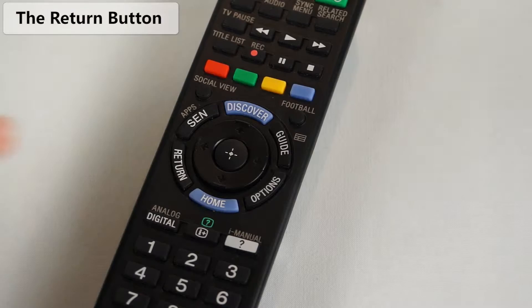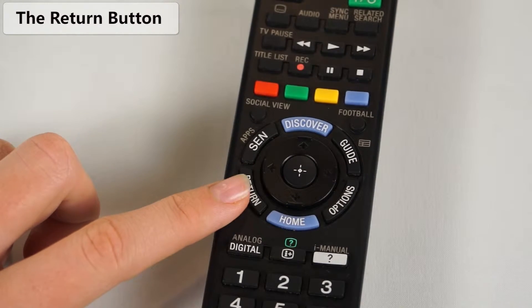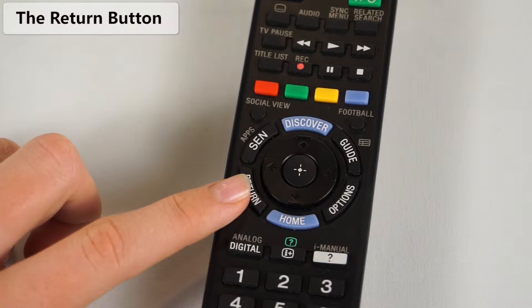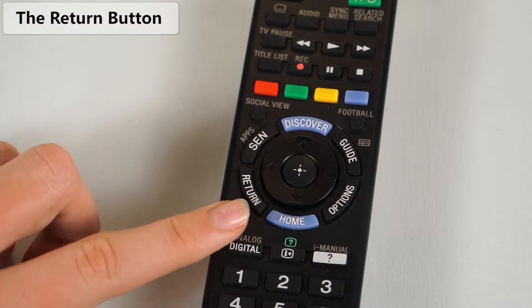Then we have the return button, which is like a back button on a browser. Click it and it will take you back to where you were before.